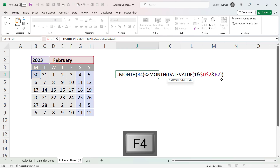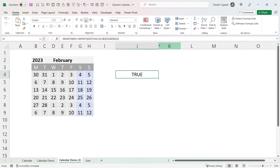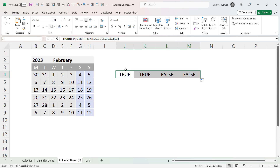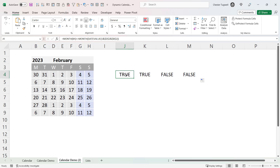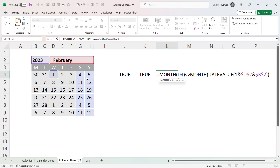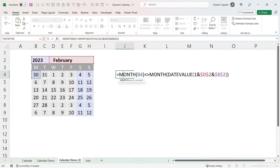I need to lock the references to the month and the year — you'll see why. When I copy the formula across the row, I get TRUE for the two days not in the current month and FALSE for dates that are within the month. Locking those cell references means as I copy the formula across, it still refers to those two cells. This formula can now be used for conditional formatting.